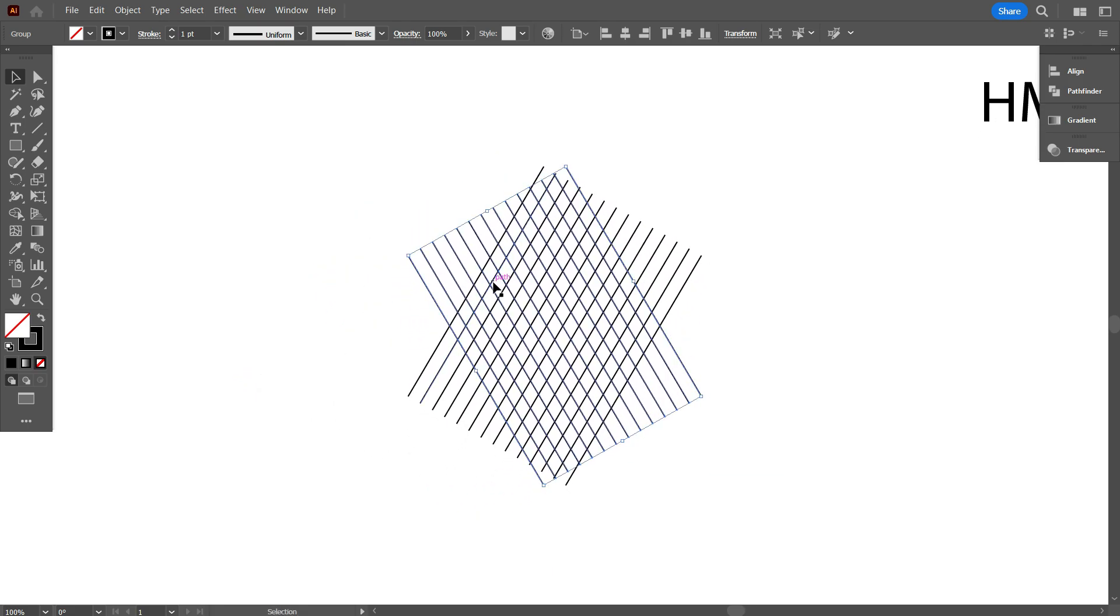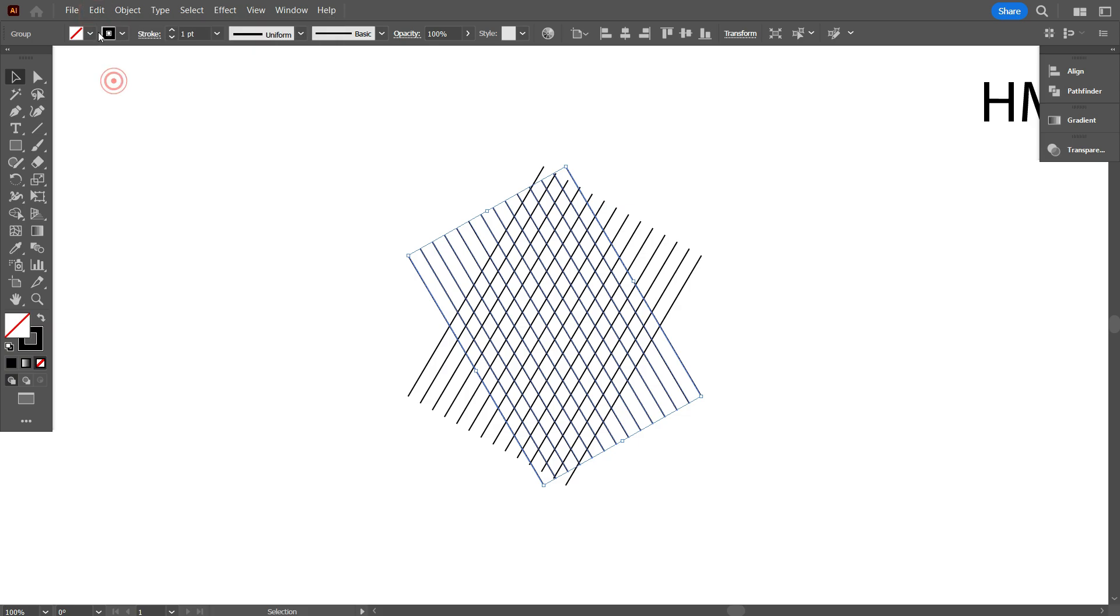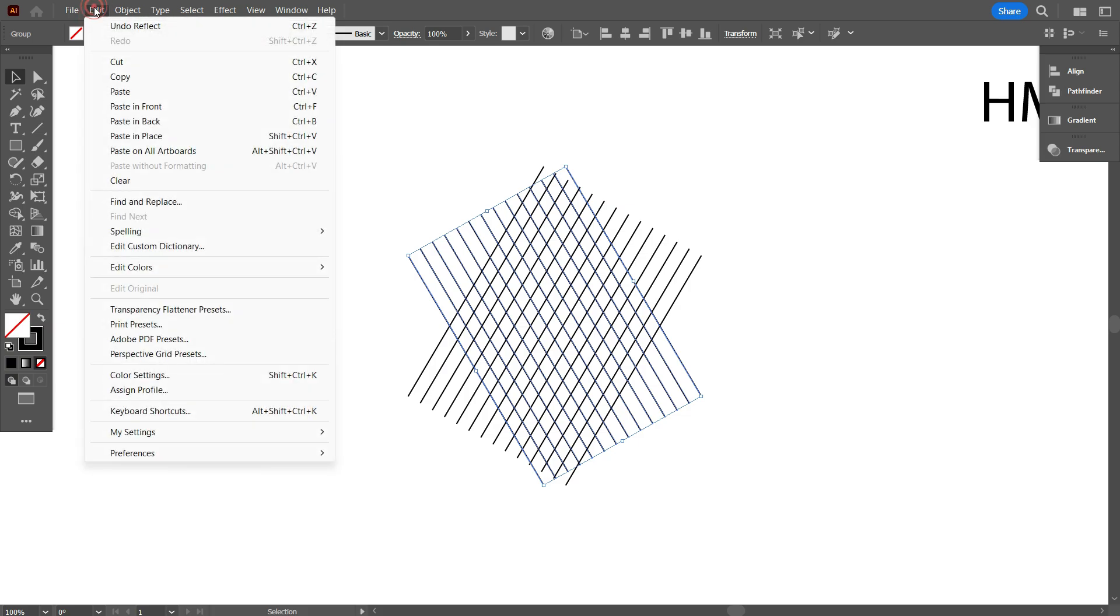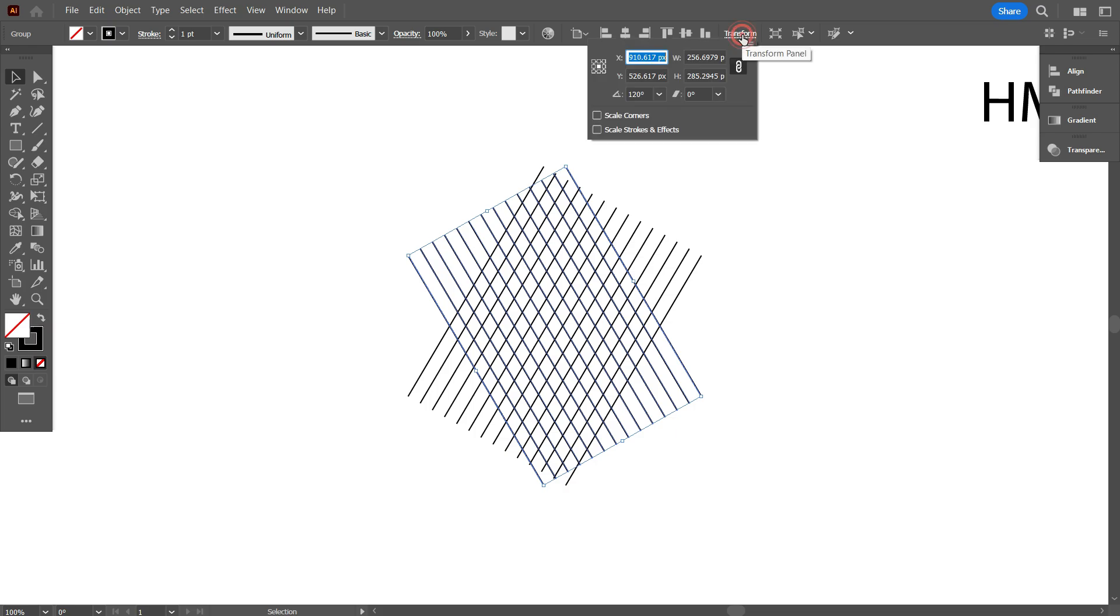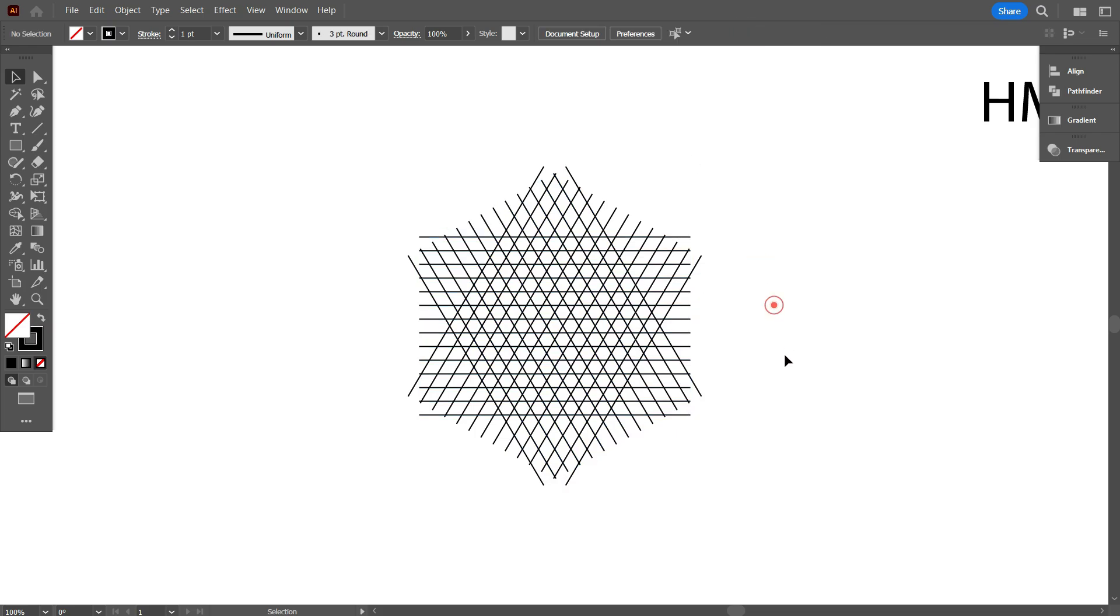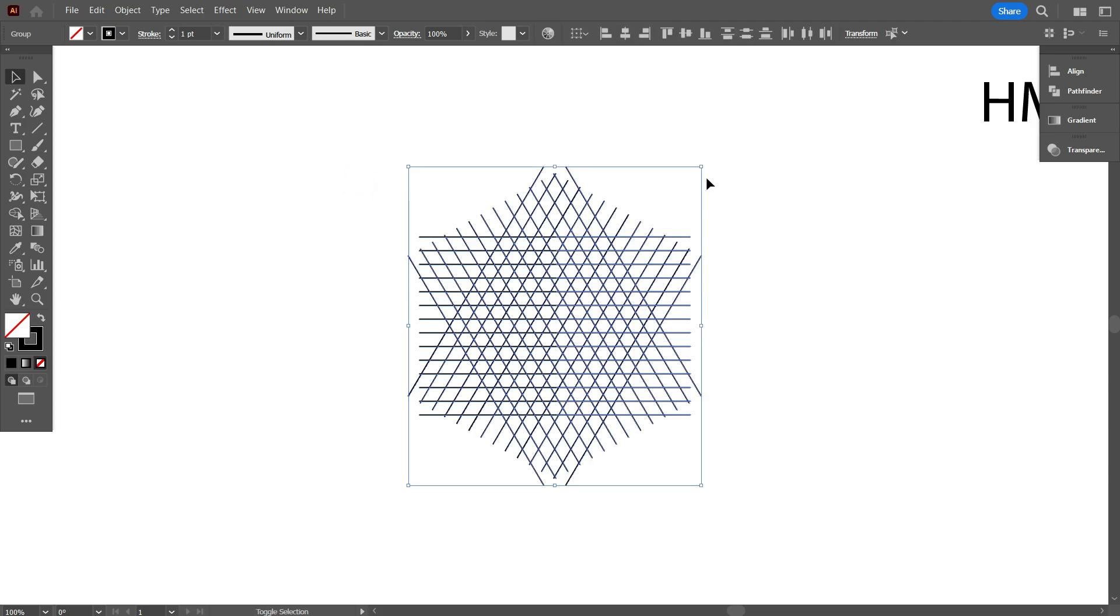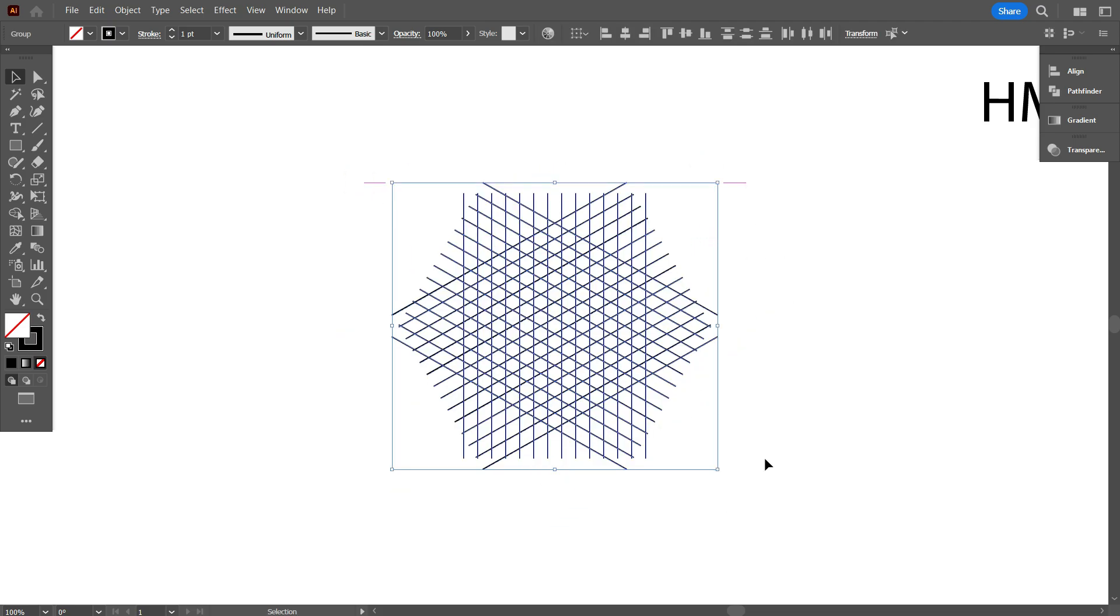Now we need to copy the line. For copy, go edit and select copy. Again go edit and select paste in place. Again go transform and rotate it 0 degrees. Okay, that's good. Now select everything and rotate it 90 degrees like that.